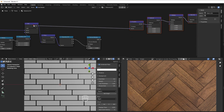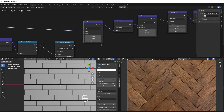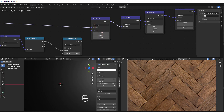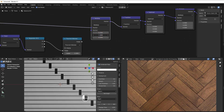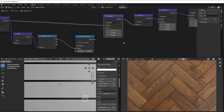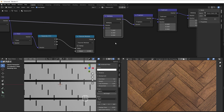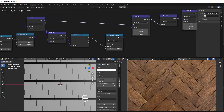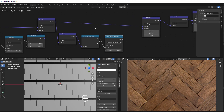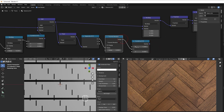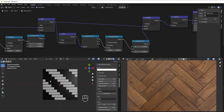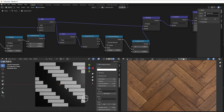We duplicate this node with Shift+D and use a multiply. When the multiply is zero everything is black, but we want it so that one direction is always 1 and every second tile in the other direction alternates between 1 and 0. So all we need to do is add a combine XYZ — Shift+D from the existing one — put this to 1 for X, connect the modulo to Y, and now we have the space for the mirrored direction.